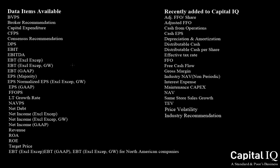Capital IQ currently provides estimates on 45 data measures, including EPS, revenue, net income, EBITDA, and EBIT. Capital IQ provides annual, semi-annual, and quarterly periods.